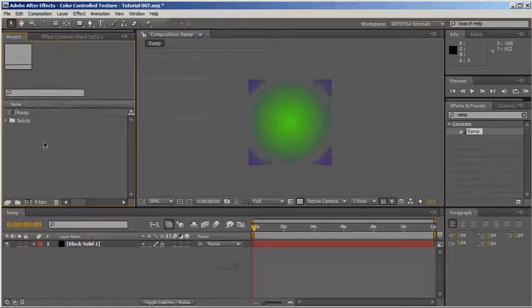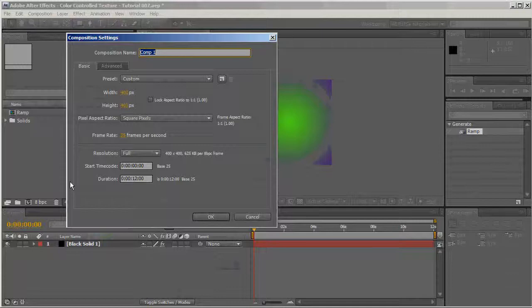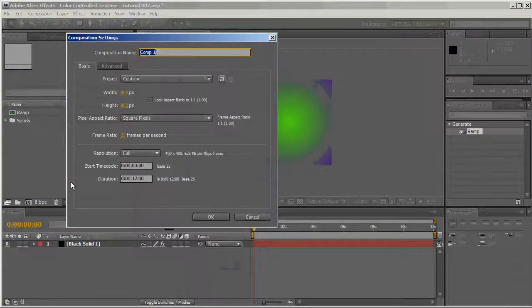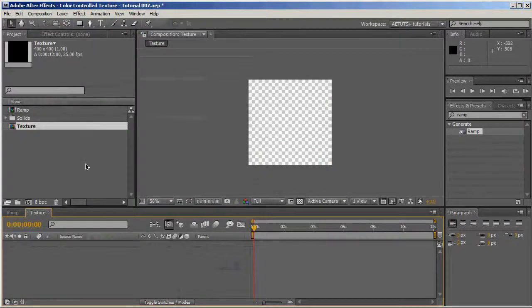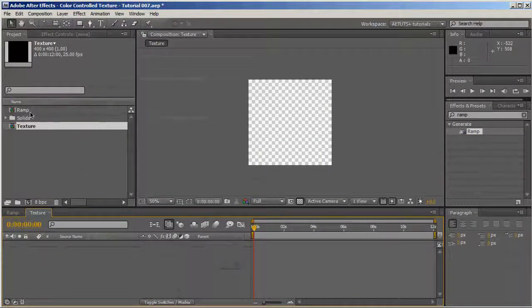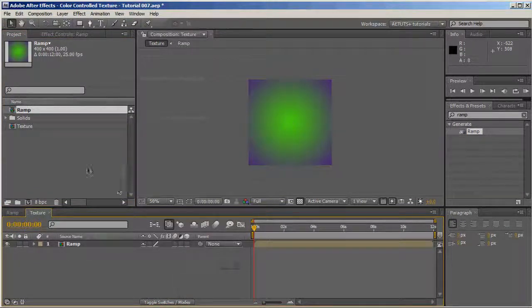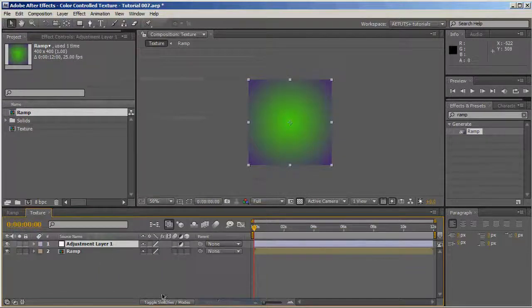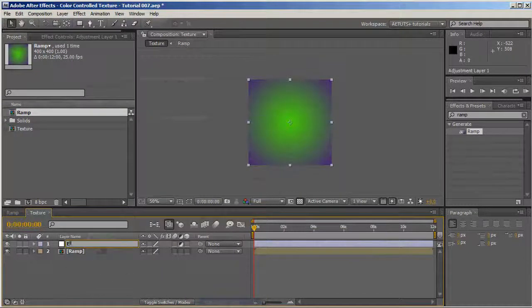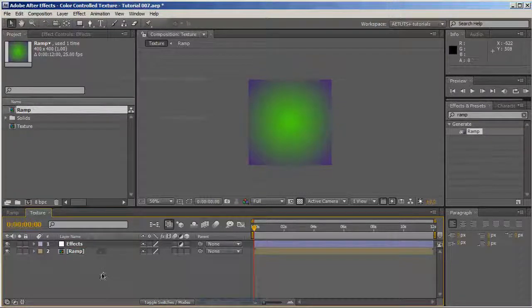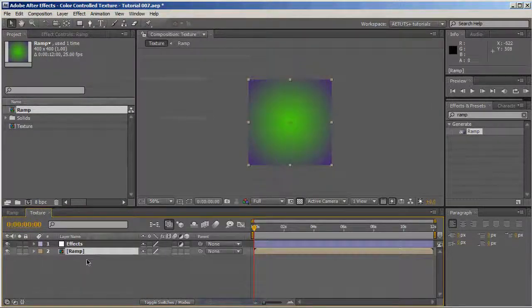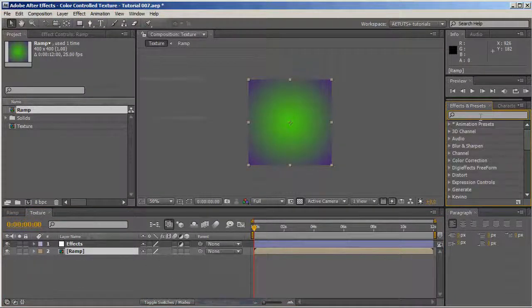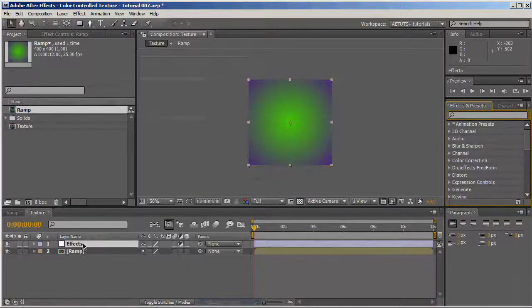Next, we're going to create a new composition, again 400 by 400, and we're going to call it texture. Into the texture, we're going to drag the ramp comp. We're going to create a new adjustment layer called effects. I always find applying effects to an adjustment layer easier and more correct than applying it to the layer itself.